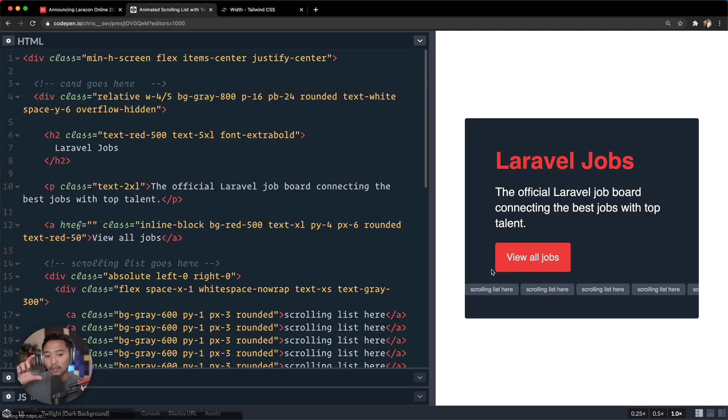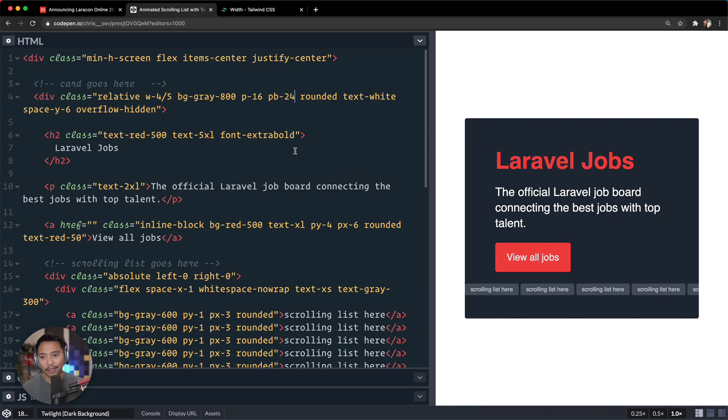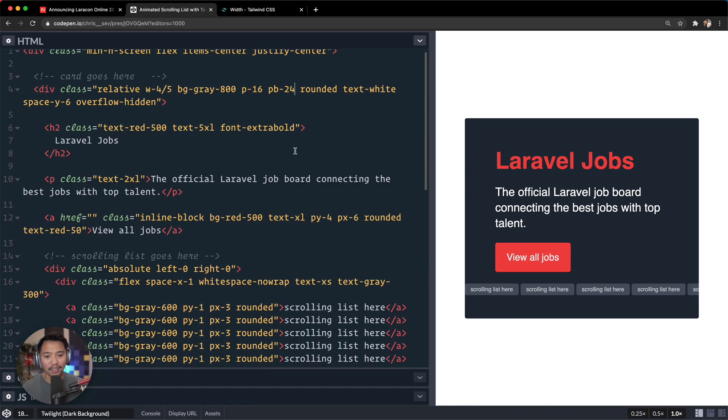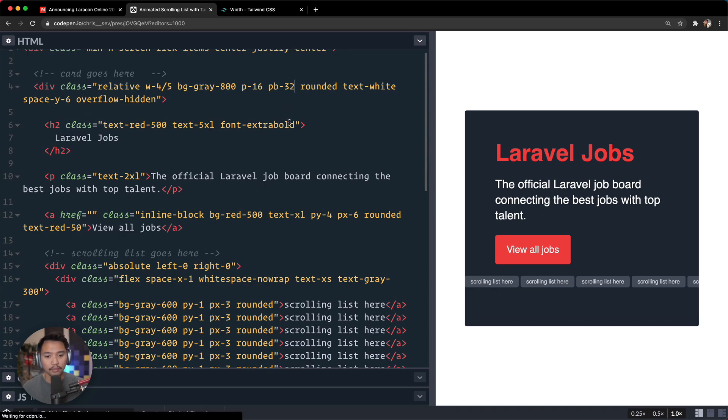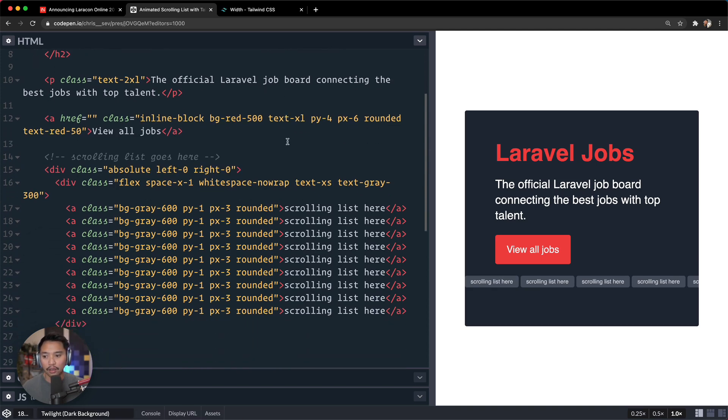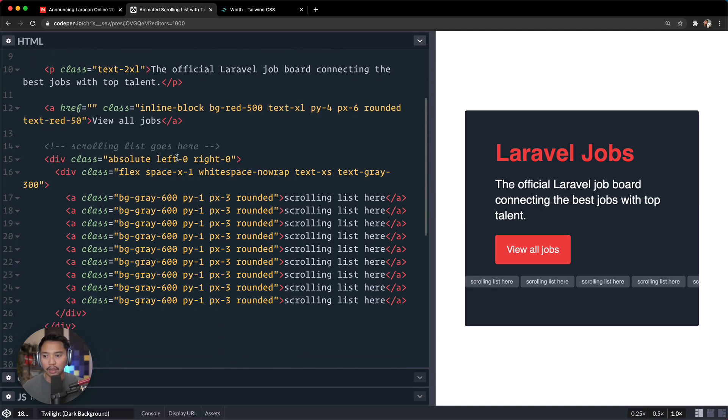So this card right here, I'm going to do padding-16. So let's do padding-16, but also padding-bottom of maybe 24, get it a little bit more so that there's more room for these little scrolling dots, links to live, maybe even more, 32.